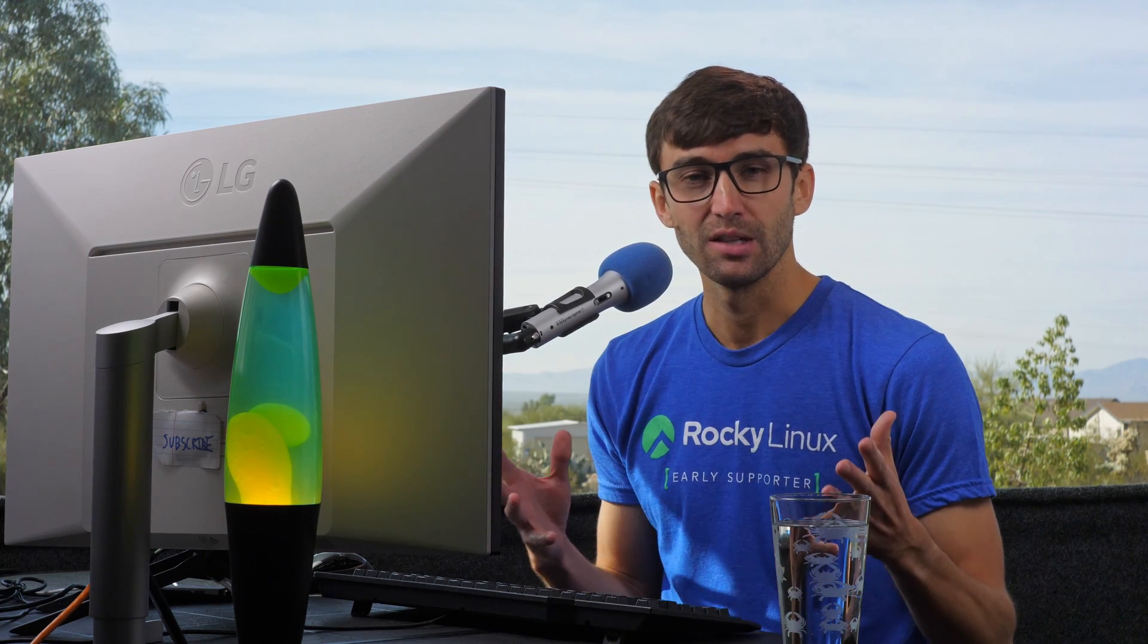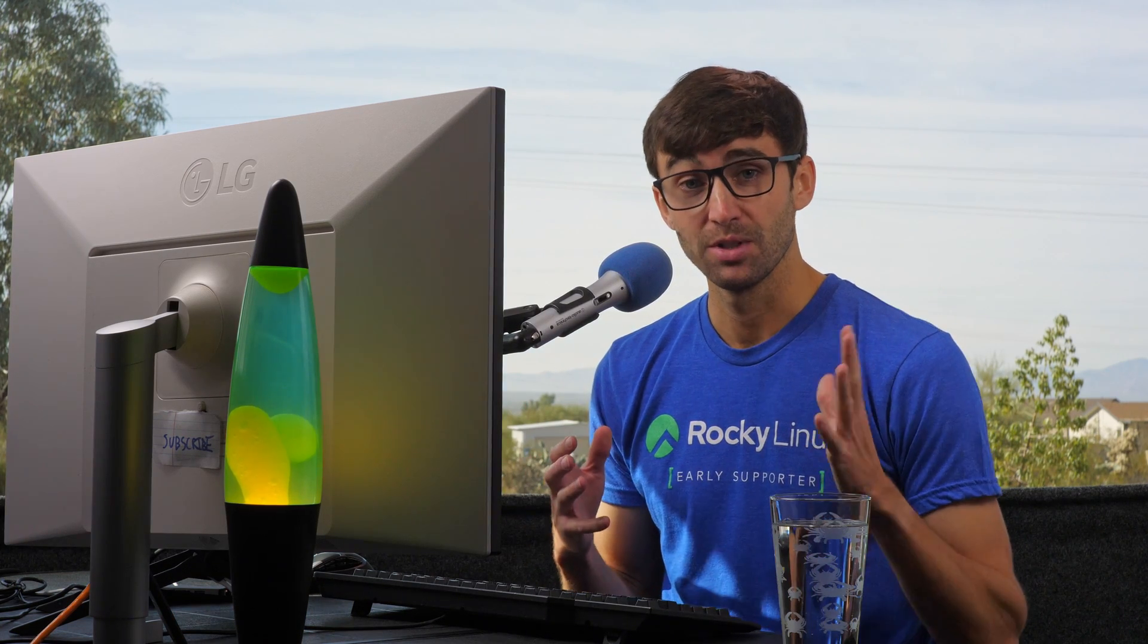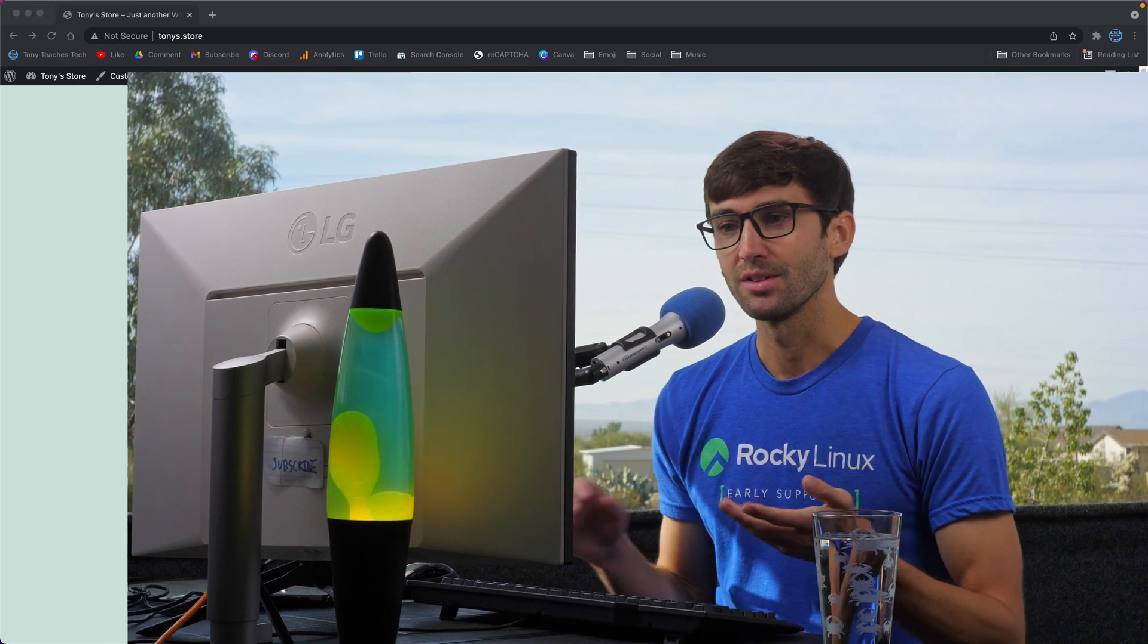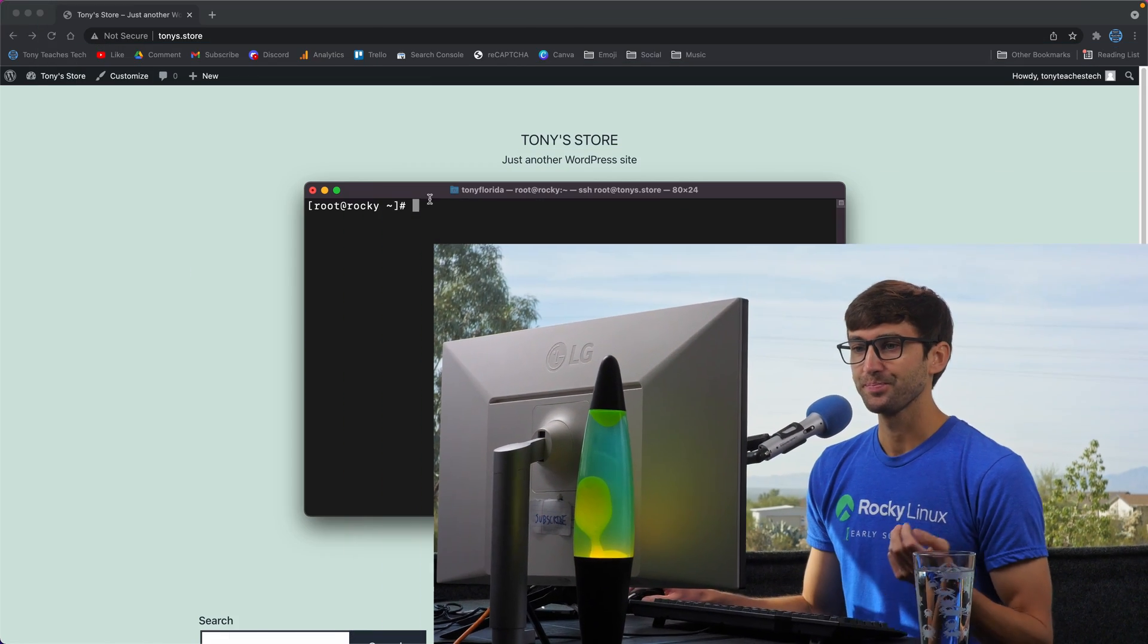So that might sound like a lot, but it's actually pretty straightforward to do. And that's what I'm going to show you how to do. So let's go ahead and do it.